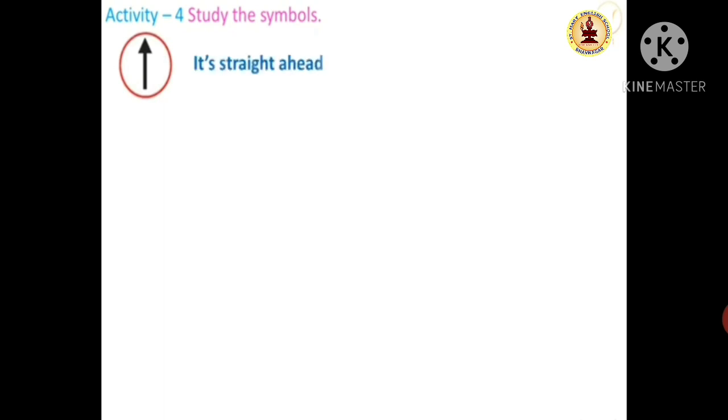Today in Activity 4 we are going to study the symbols. These symbols will help you understand traffic signal symbols. We will see these symbols one by one, with each vehicle shown. Then we will do their practice.